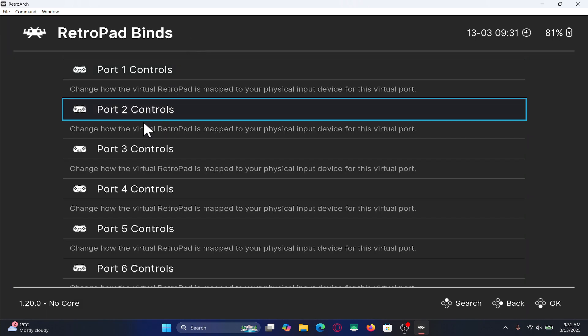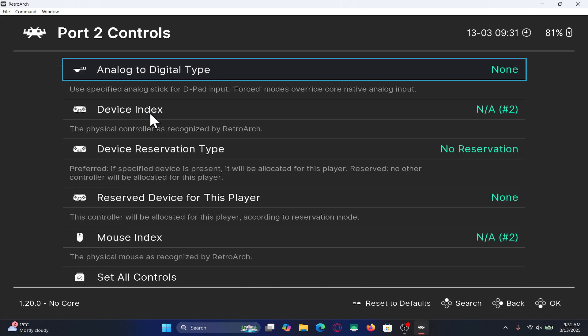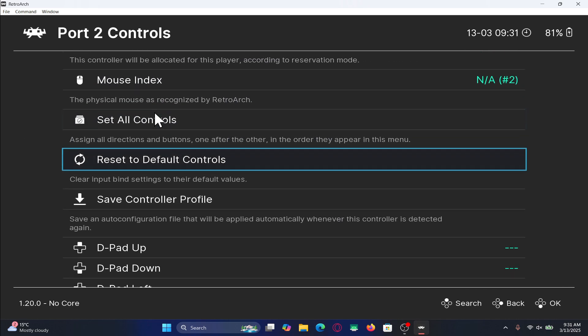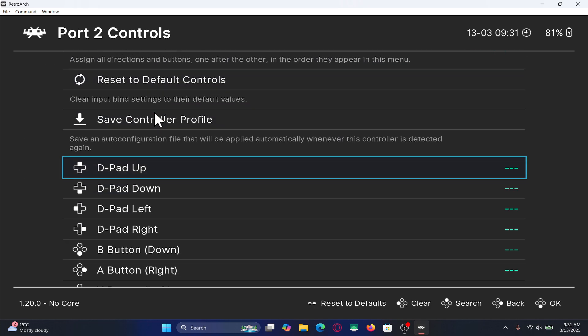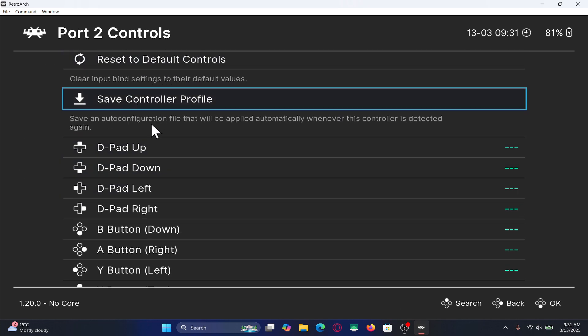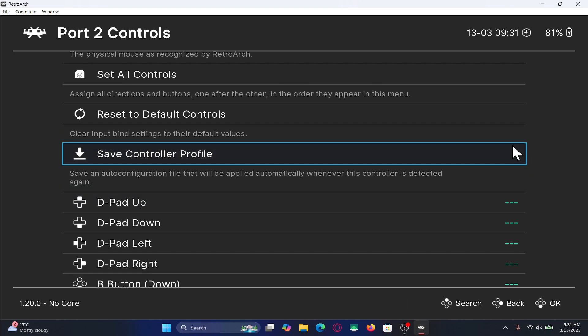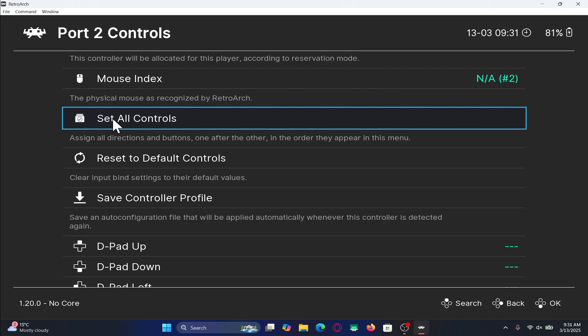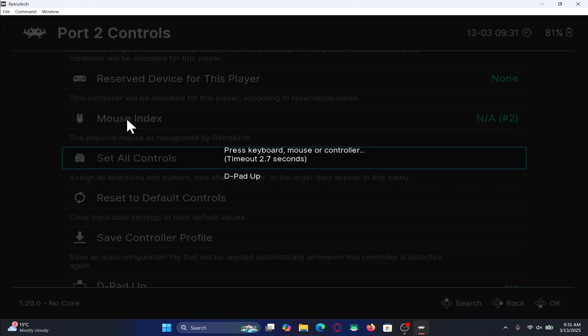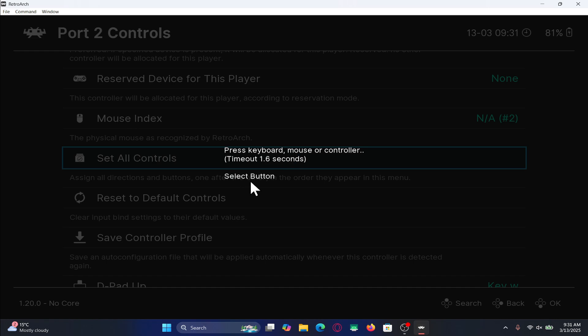Then you can go back and assign the controls for player 2 as well. Click on port 2 controls and then you can once again scroll down and you will see that none of the buttons have been assigned. So you can click on each one of these manually or you can also click on set all controls and this will prompt you to enter the buttons that you will need to enter based on what button is asked to click from you.